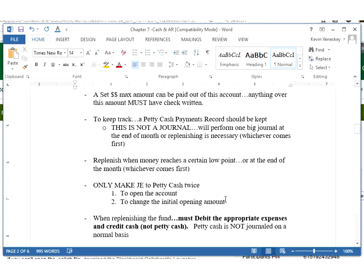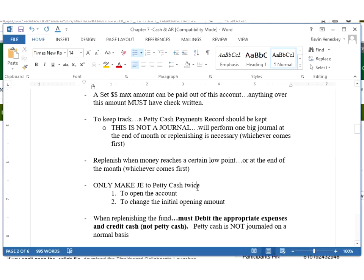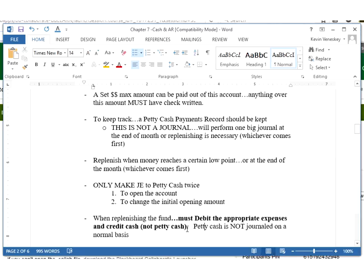Now the one big thing I want to get across when we have a petty cash account is we only update petty cash twice. The very first time we ever open up a petty cash account would be the one instance. The second instance is if we ever need to change that original amount. If we put in $100 and $100 is too much or too little and I want to adjust that to maybe $150 or down to maybe $60, that would be the only other time I would ever adjust petty cash.